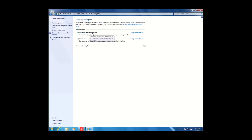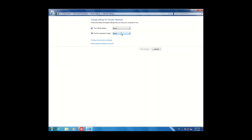There is the Balanced power option, which is recommended, and the Power Saver option. First of all, we will discuss these options. If you want to change the Balanced power option, click on 'Change plan settings.' Here you can adjust some options.